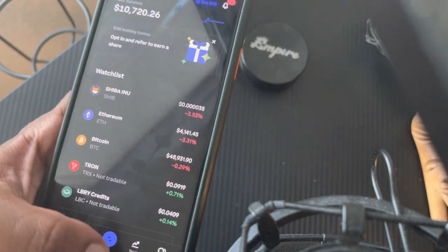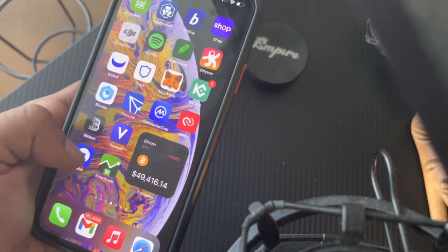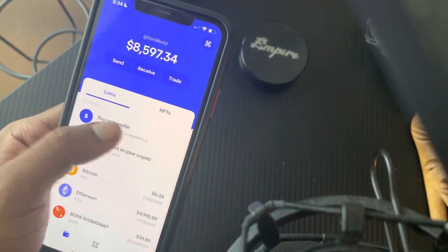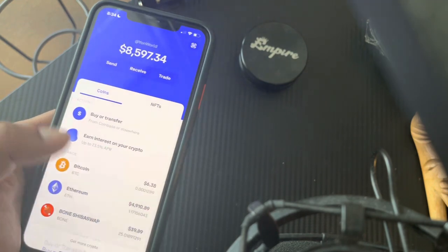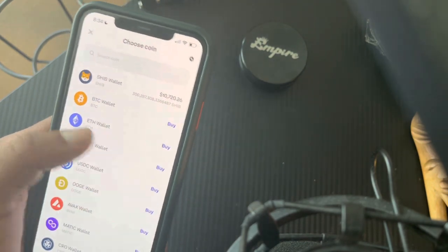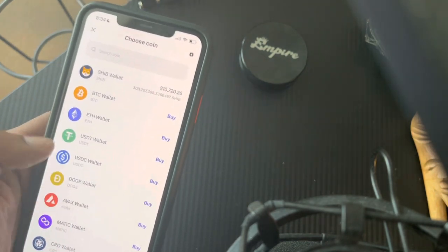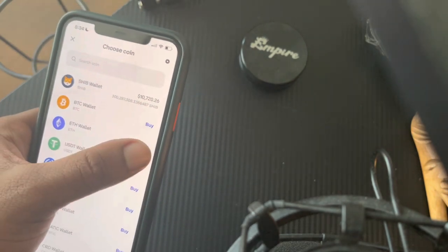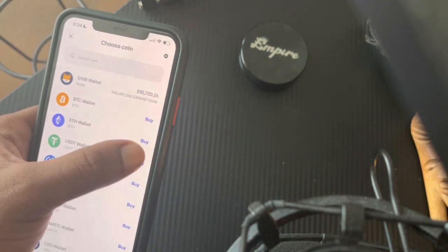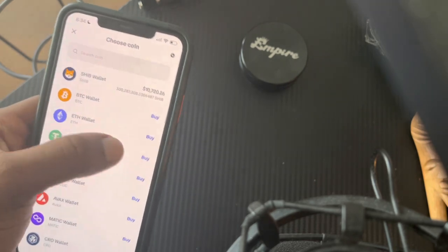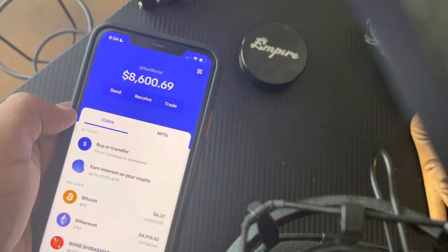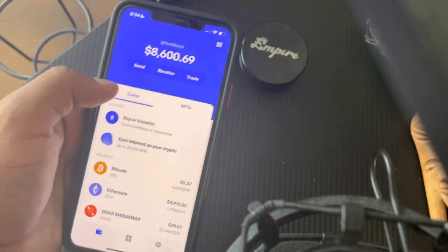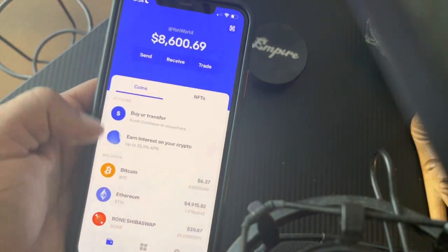After that, you download Coinbase Wallet, and then you will link both of the accounts. You link them by going to Buy and Transfer from Coinbase. The first time you do that, it'll tell you to link the accounts. Once you link the accounts, you're able to buy Ethereum directly from Coinbase Wallet and fund your Coinbase Wallet.